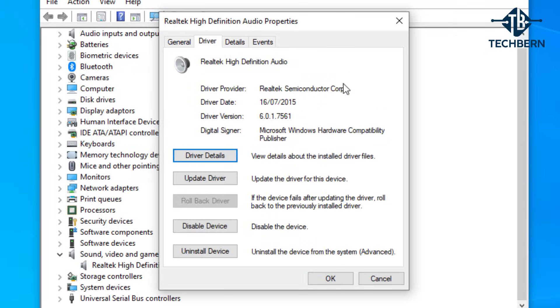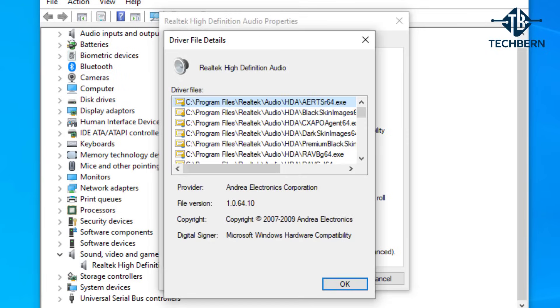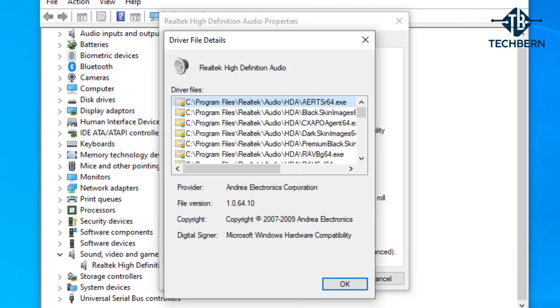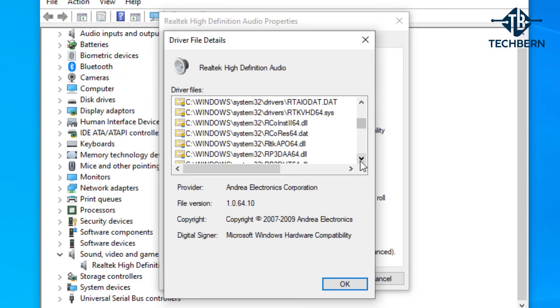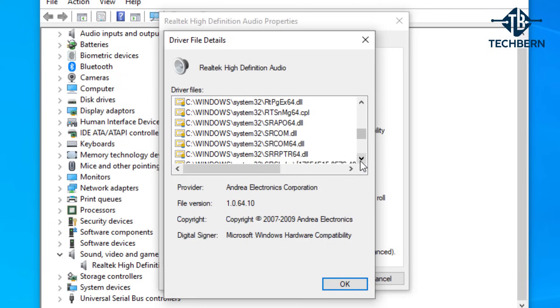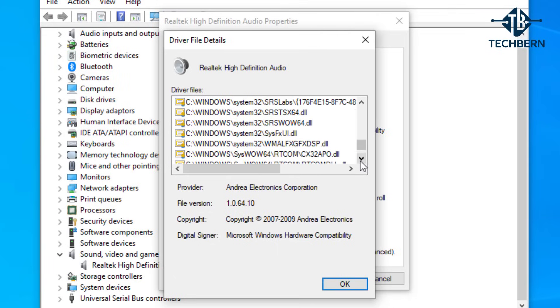Here you can see all the details for the driver. If you select the driver details button you can see all the files that are used in order to support your Realtek driver. In some cases files could possibly be affected when installing Windows updates or even other applications. Let's OK out of this window.